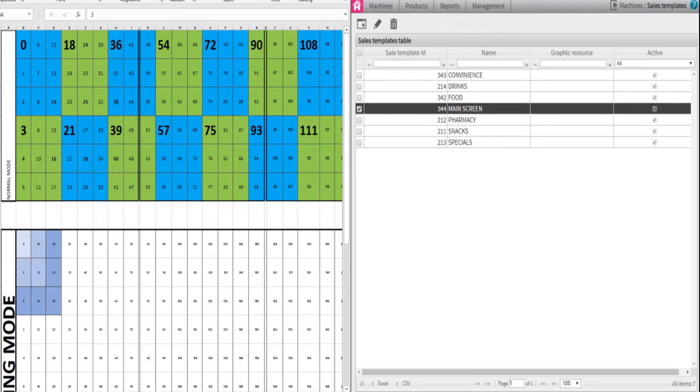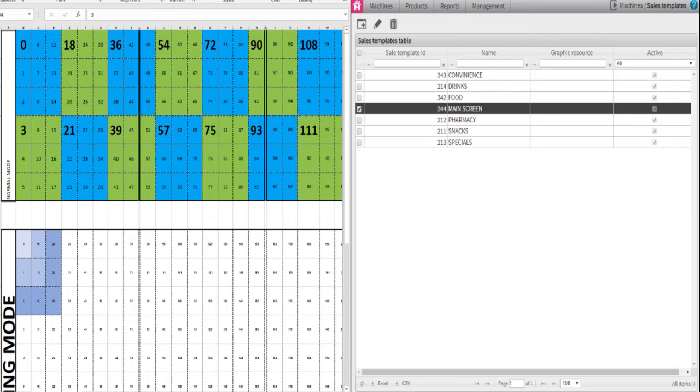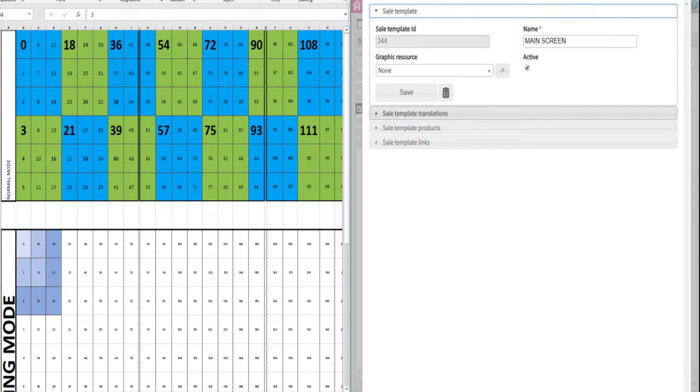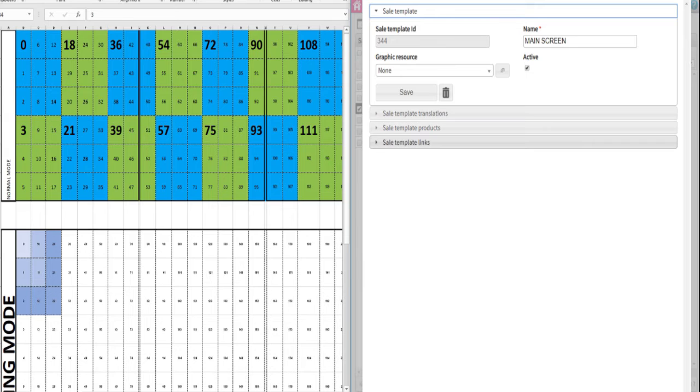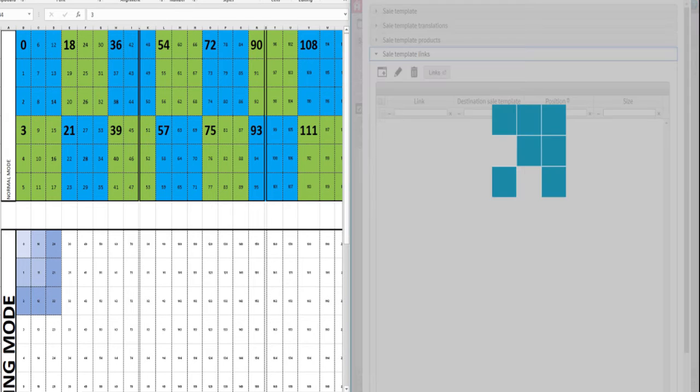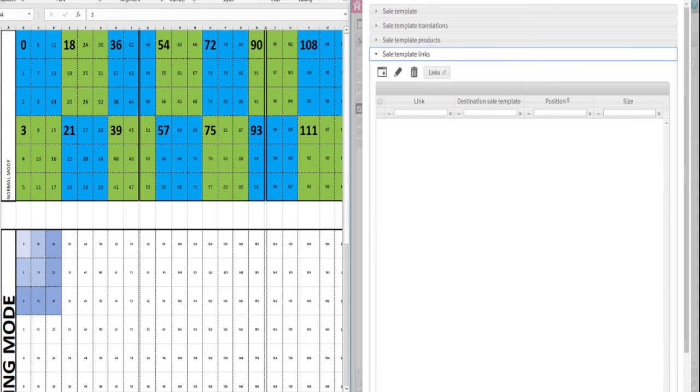For this example, you will need the Excel sheet shown in the video. This is the position grid for large icons. Call JobFrom USA to acquire this Excel sheet. After you click on Main Screen, a new window will come up, then click on Sales Template Links.